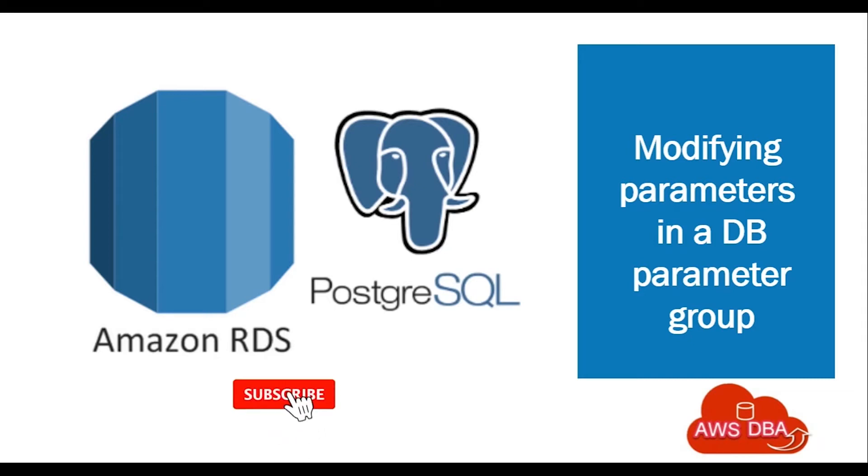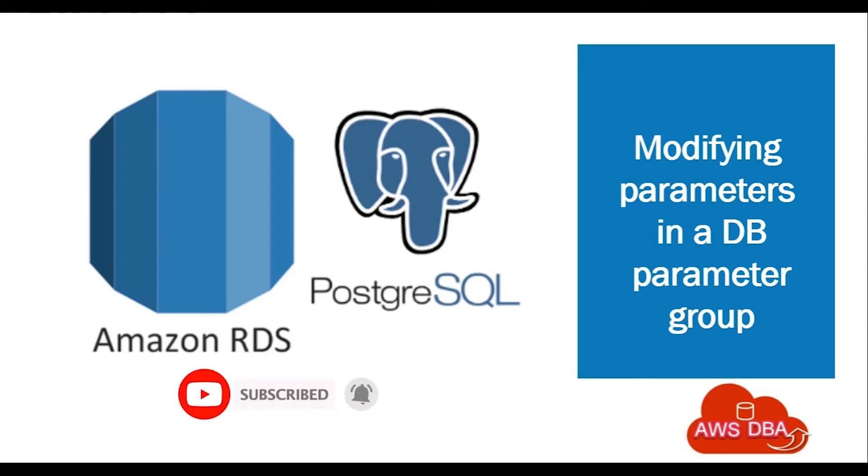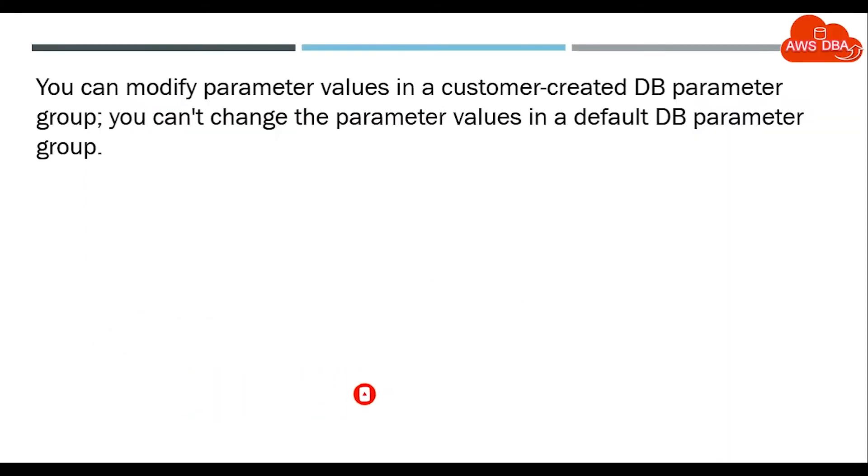Hi guys, welcome to AWS DBA. In this session, we're going to see how to modify parameters in a DB parameter group.